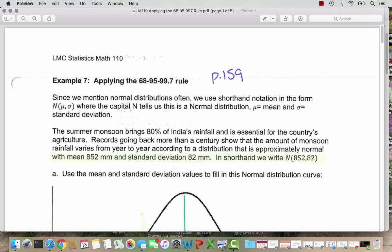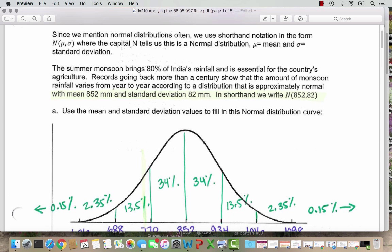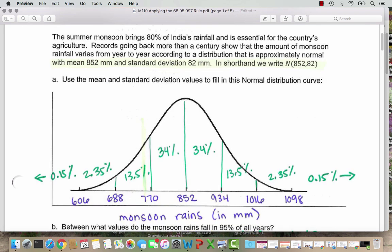We'll see later on when we're talking about a sample, we use slightly different notations. The summer monsoon brings 80% of India's rainfall, and it is essential for the country's agriculture. Records going back more than a century show that the amount of monsoon rainfall varies from year to year according to a distribution that is approximately normal with a mean of 852 mm and standard deviation 82 mm.